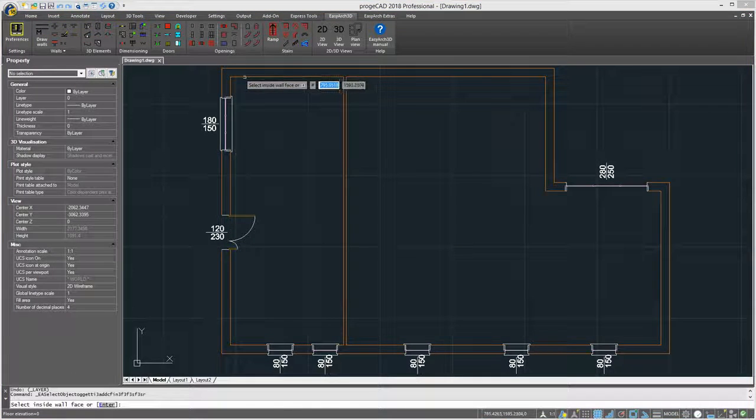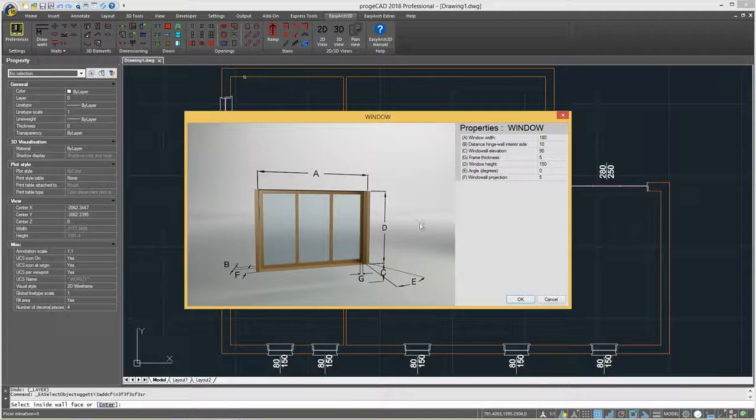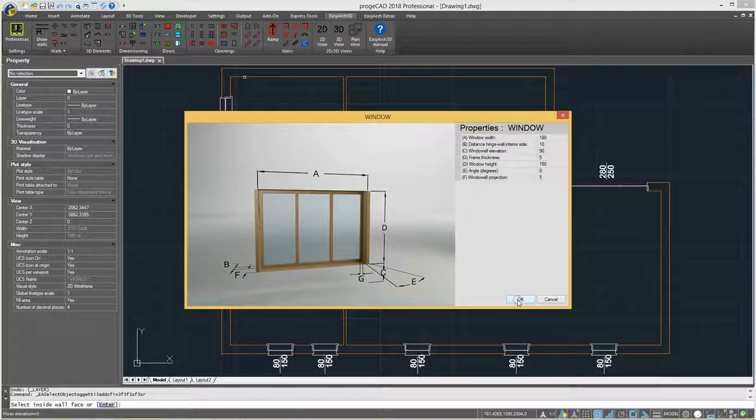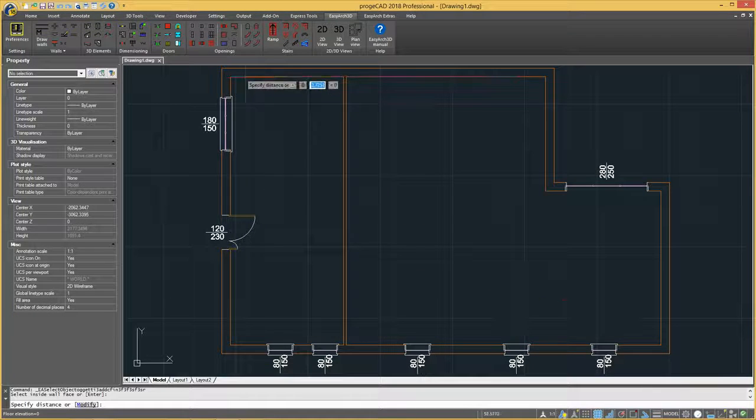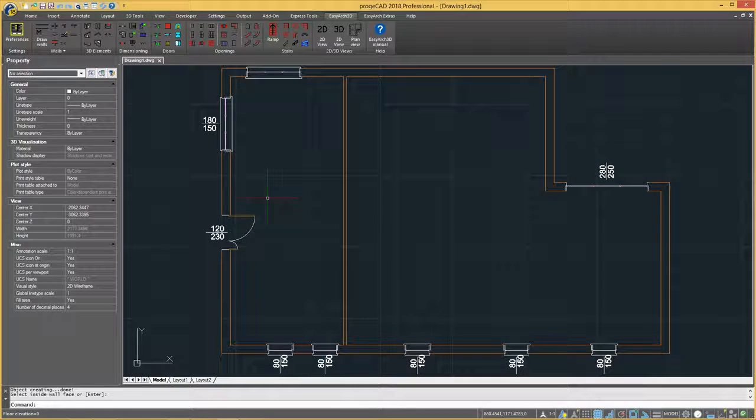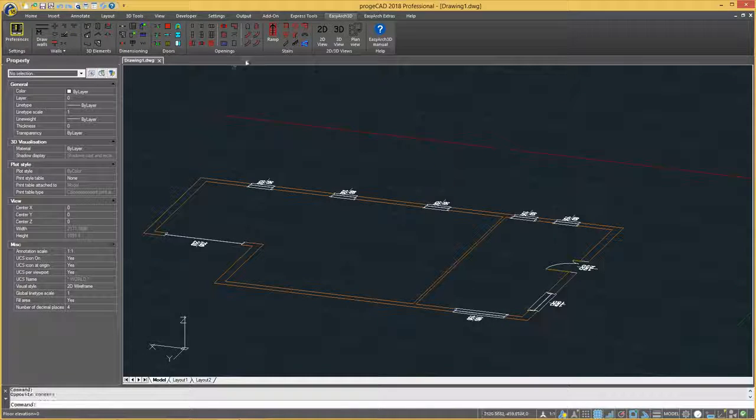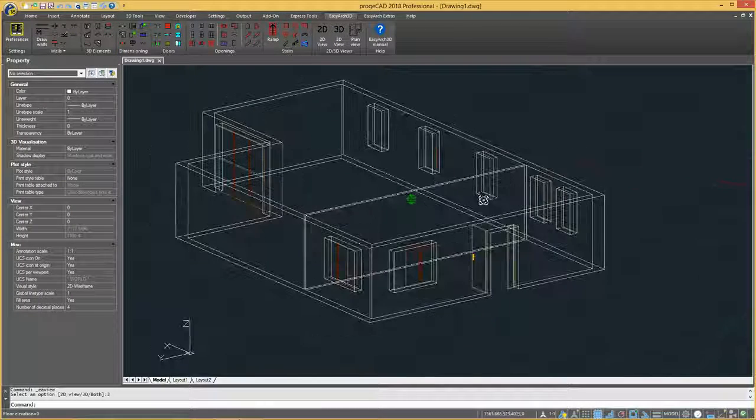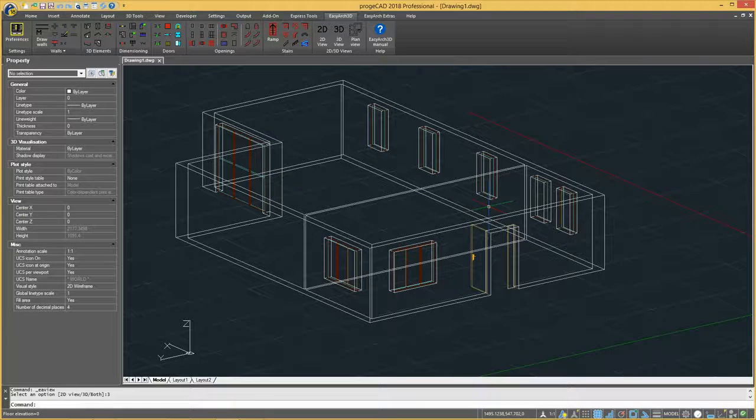For instance, to create a window, you need to specify its width, height, the distance from outer wall, splay, and windowsill projection. The EasyArc tool allows you to trace walls and insert parametric objects working in 2D mode, and then it automatically generates its 3D visualization.